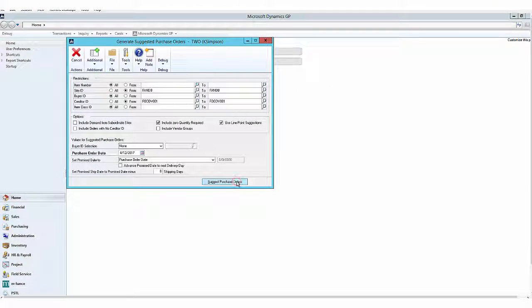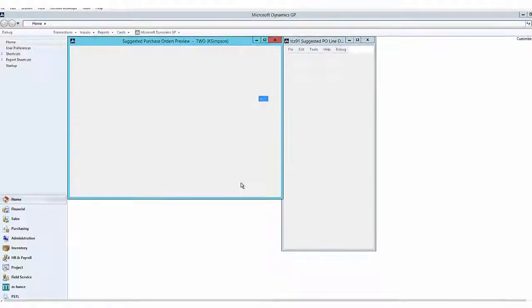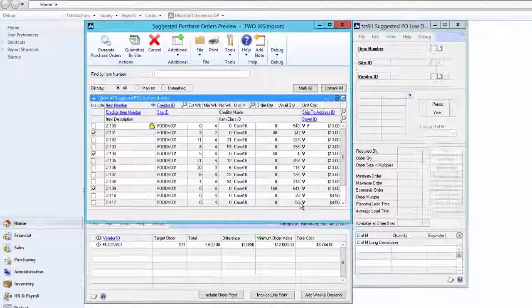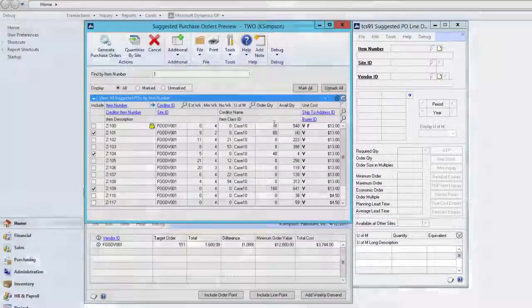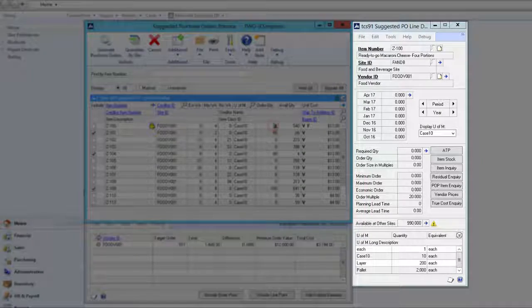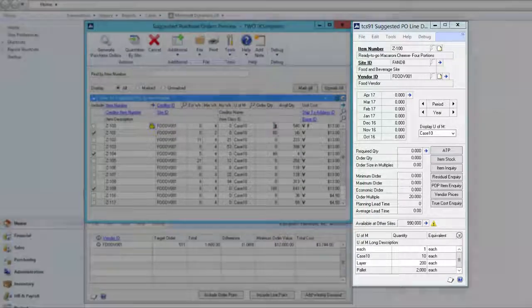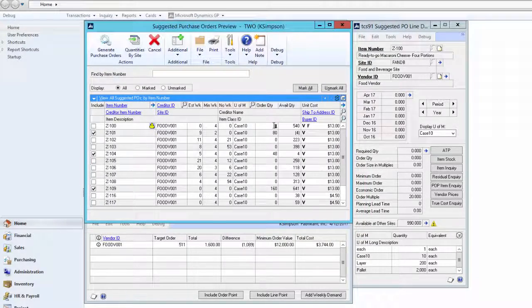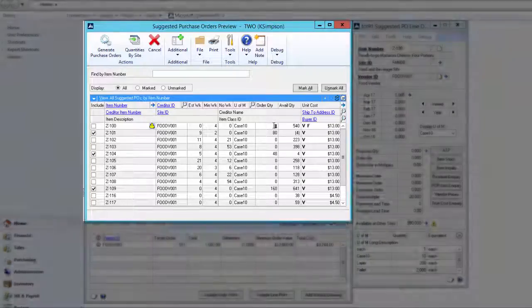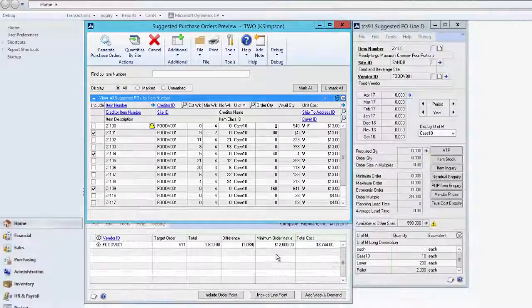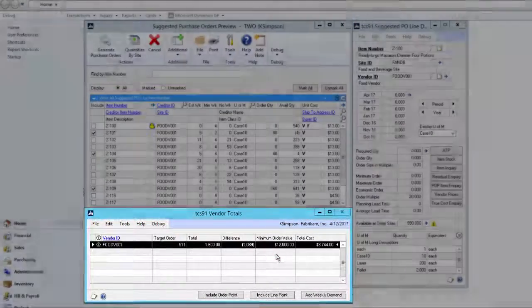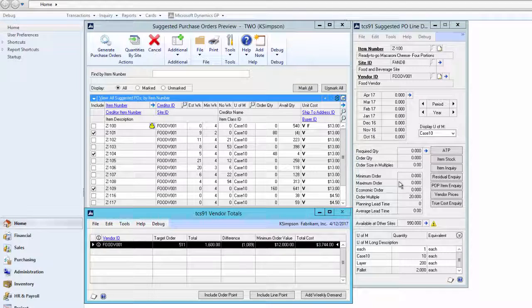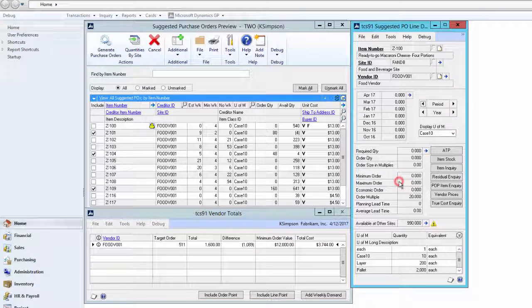When we click on the Suggested Purchase Order button, three screens appear. The Suggested Purchase Order Preview, a Vendor Total screen and a Suggested Purchase Order Line Demand Inquiry. Let's look at them one by one.